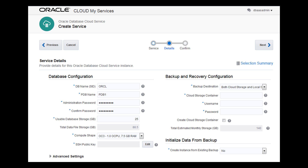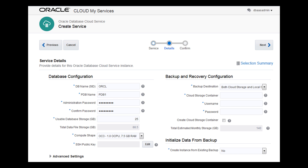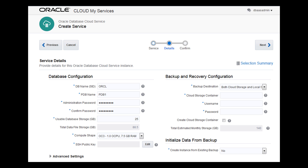Select the computing power for the associated compute node from a list of supported Oracle CPU and processor RAM combinations. To use database cloud service, you need a Secure Shell or SSH public and private key pair. You can easily create the key pair through the wizard.